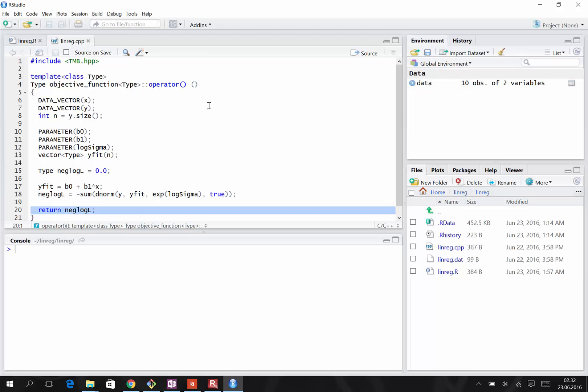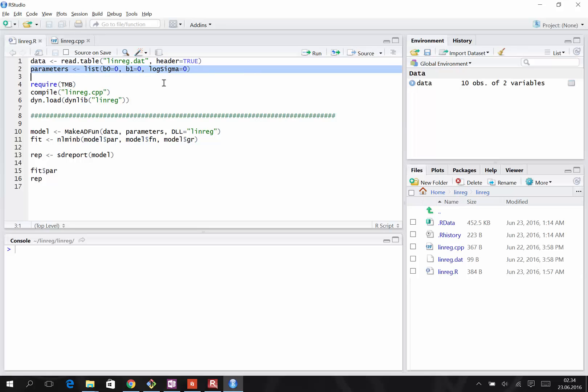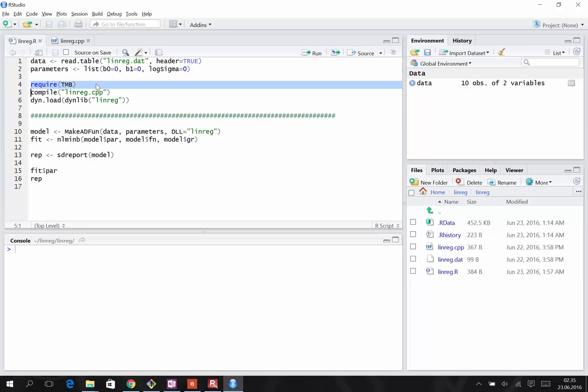When we work in TMB, we work with two files. One is the C++ source file describing the model. The other is an R script that controls the workflow. We read in the data. Here we declare the three parameters in the model and set the starting values. Here we load the TMB package into R. We could also type library TMB.